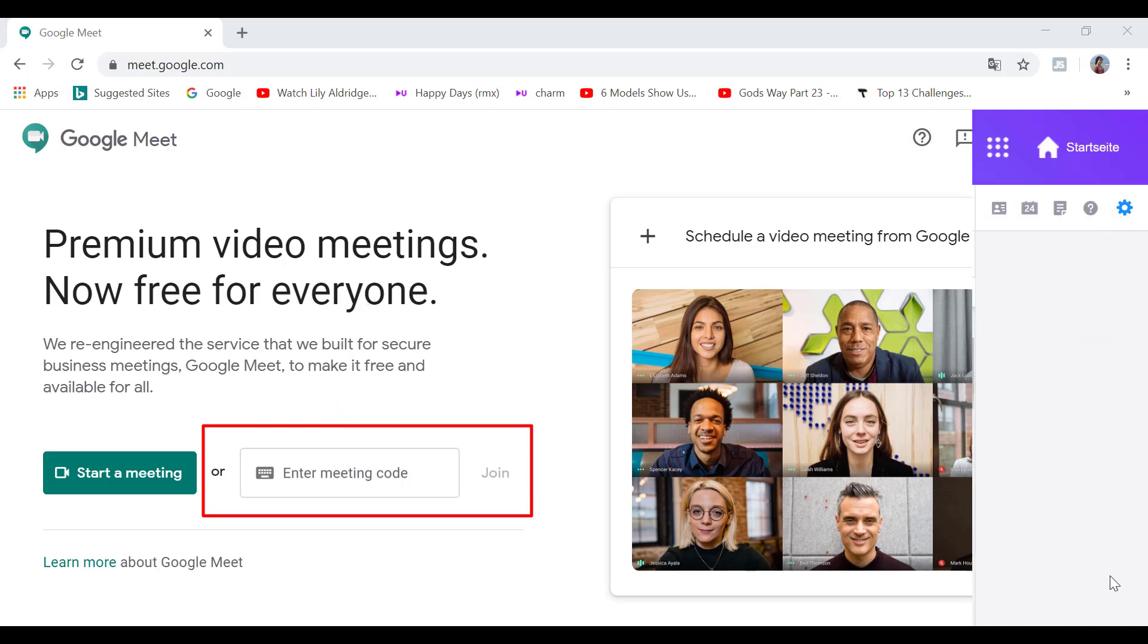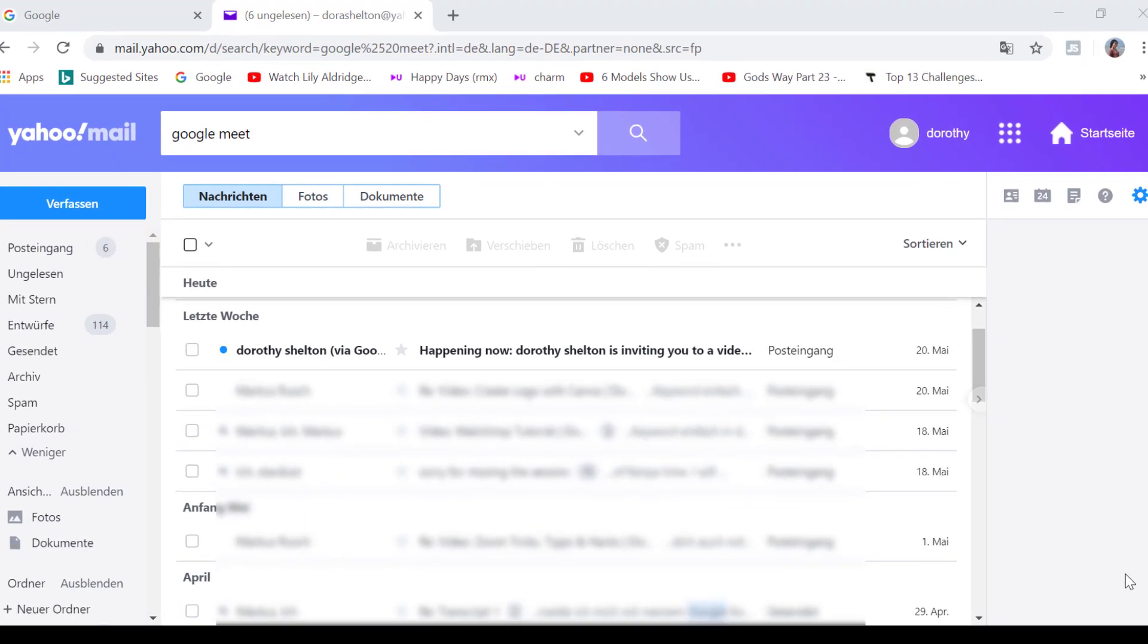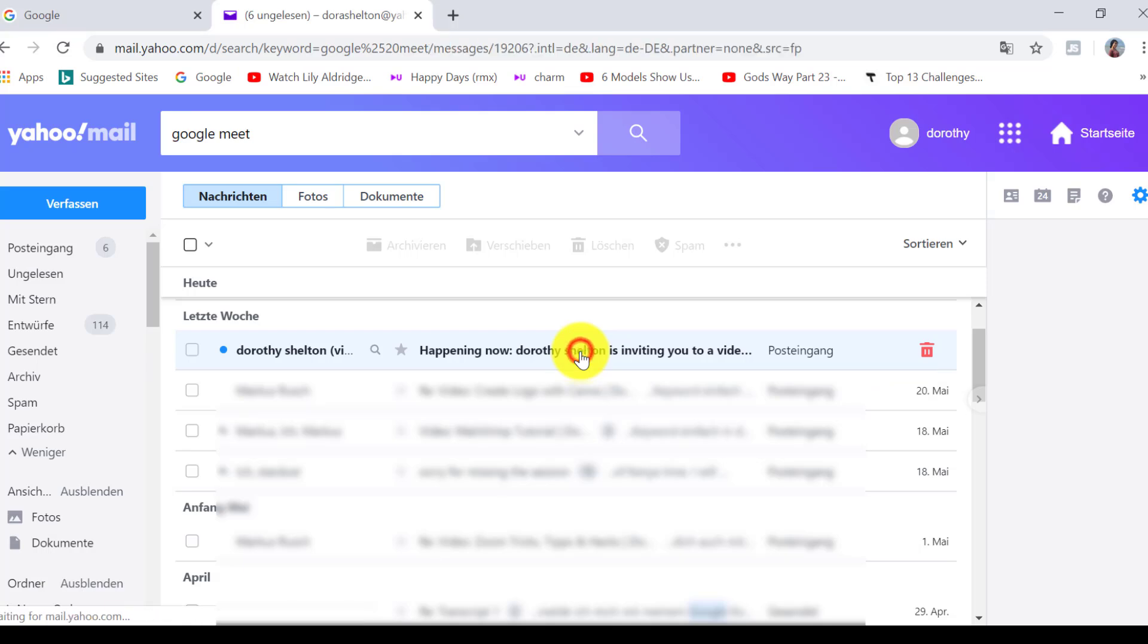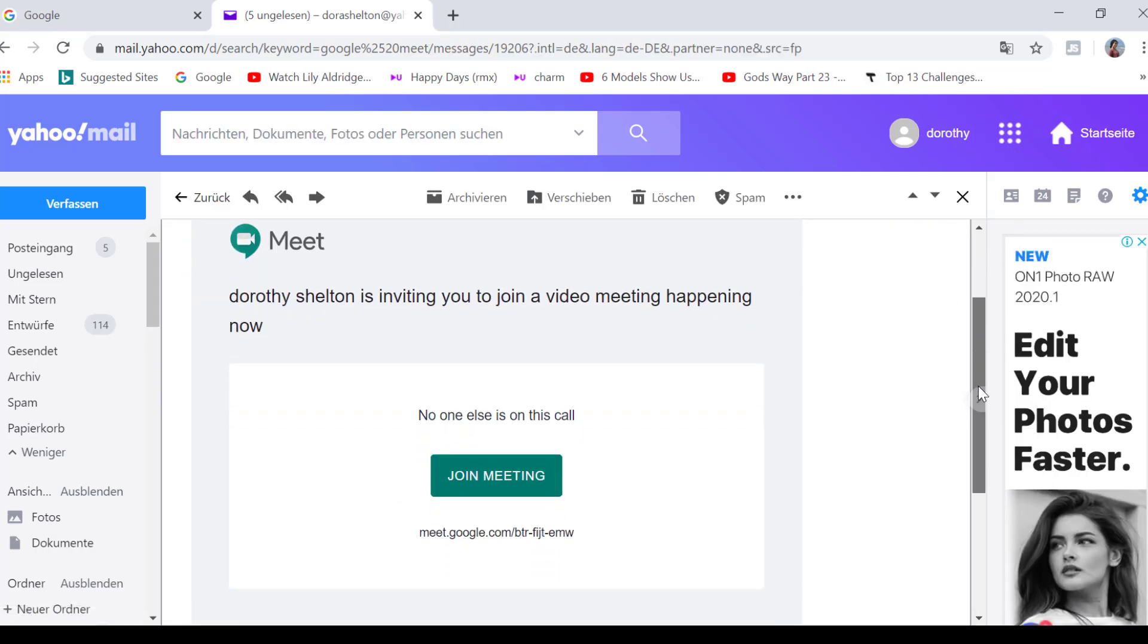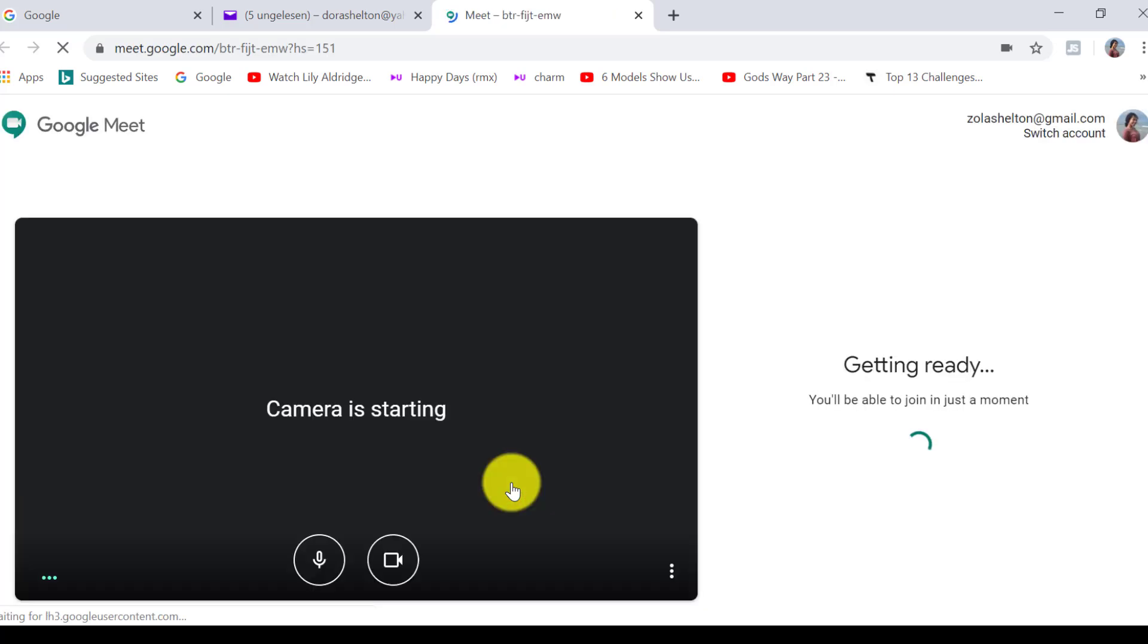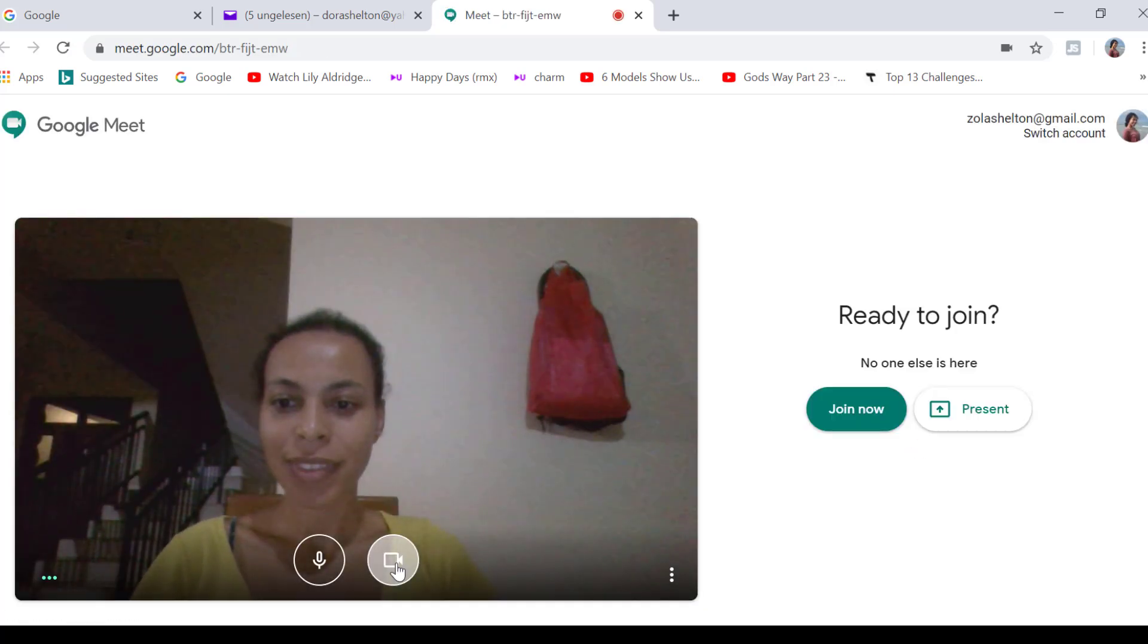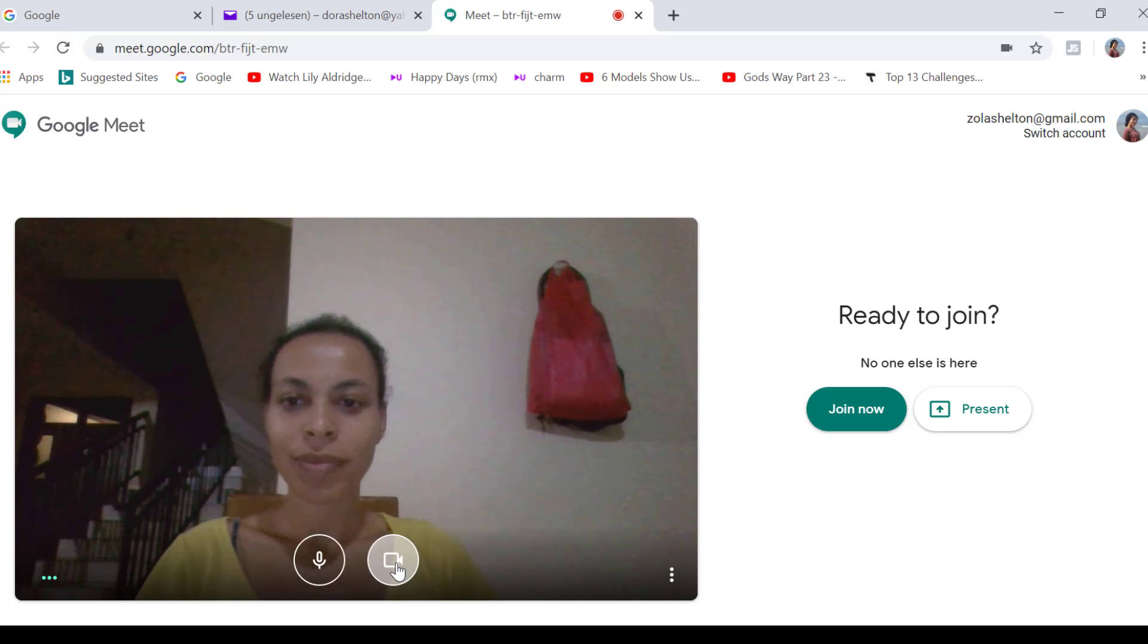For example, this is what an invitation would look like if the host sends you an invitation via email. And I can click here to join the meeting. So it's a very simple process.